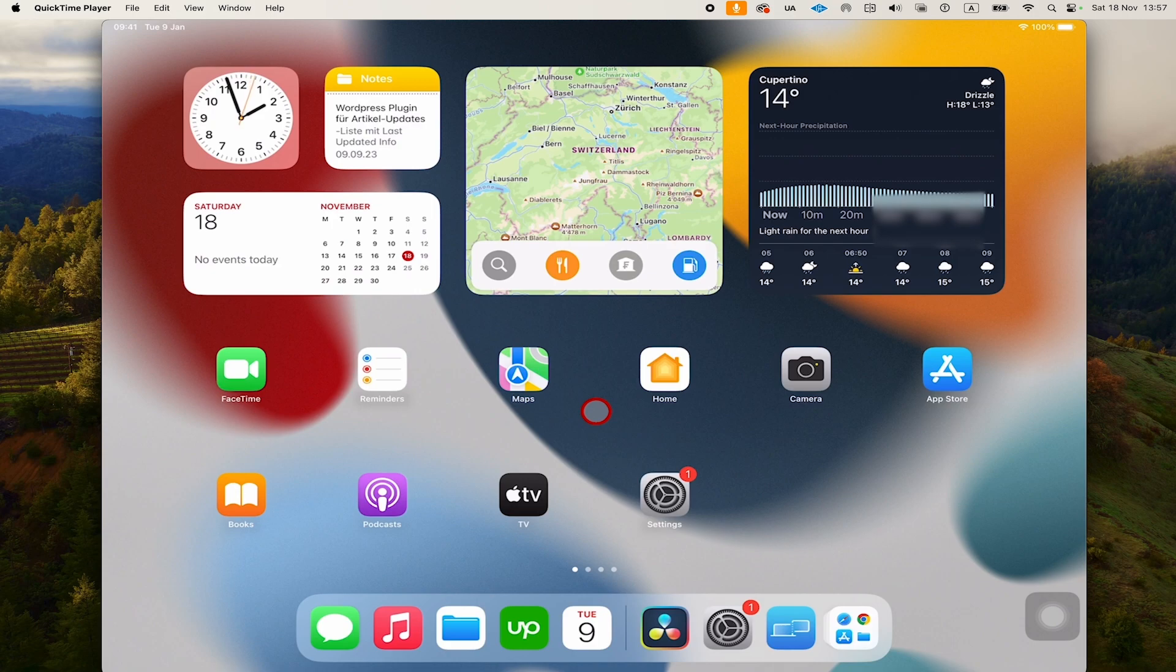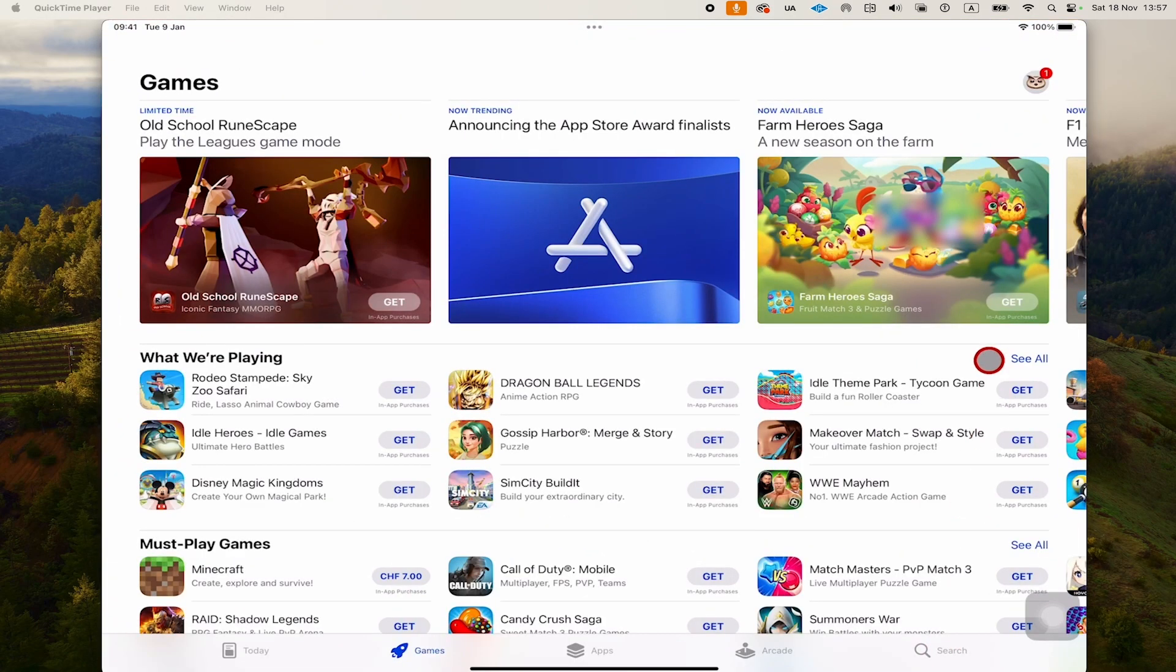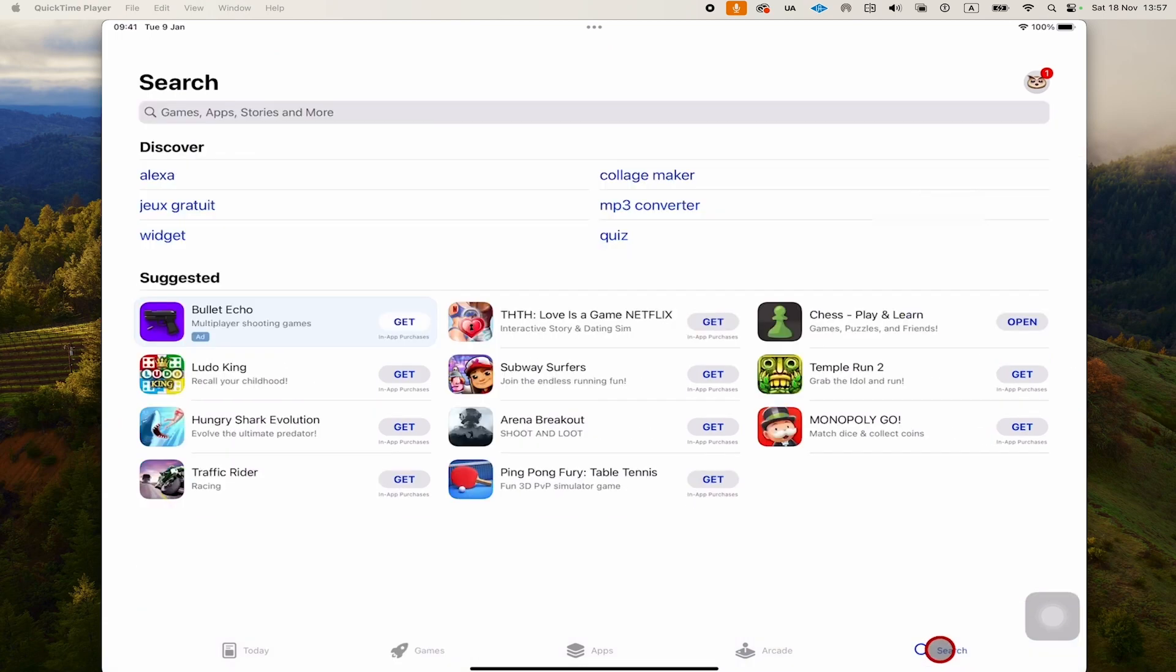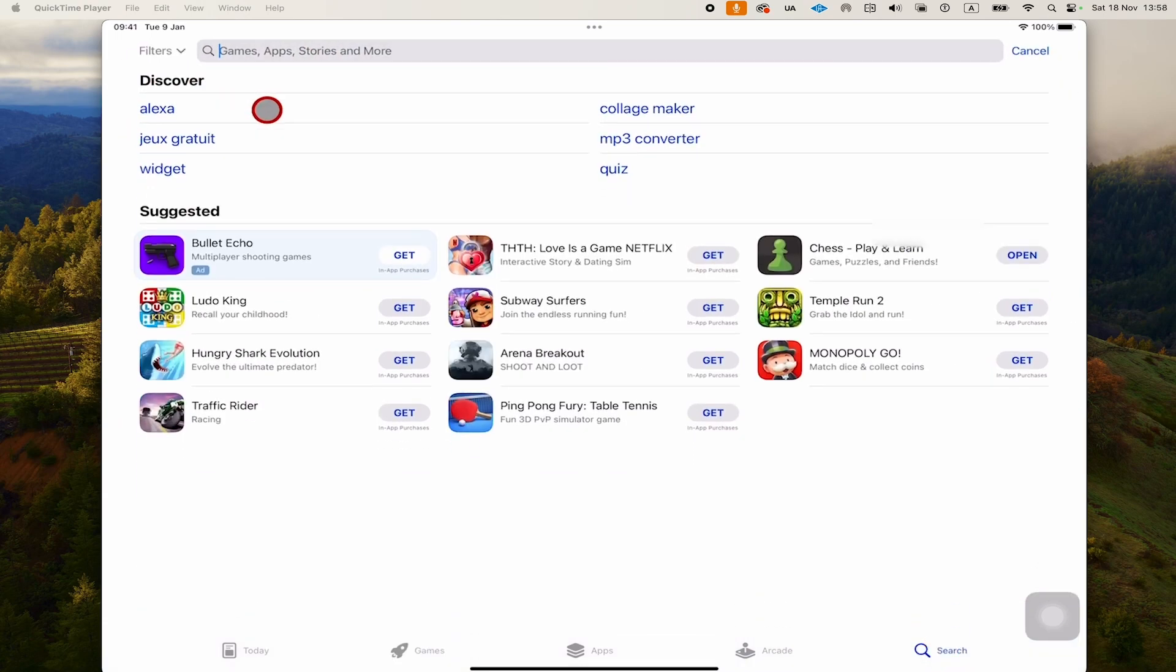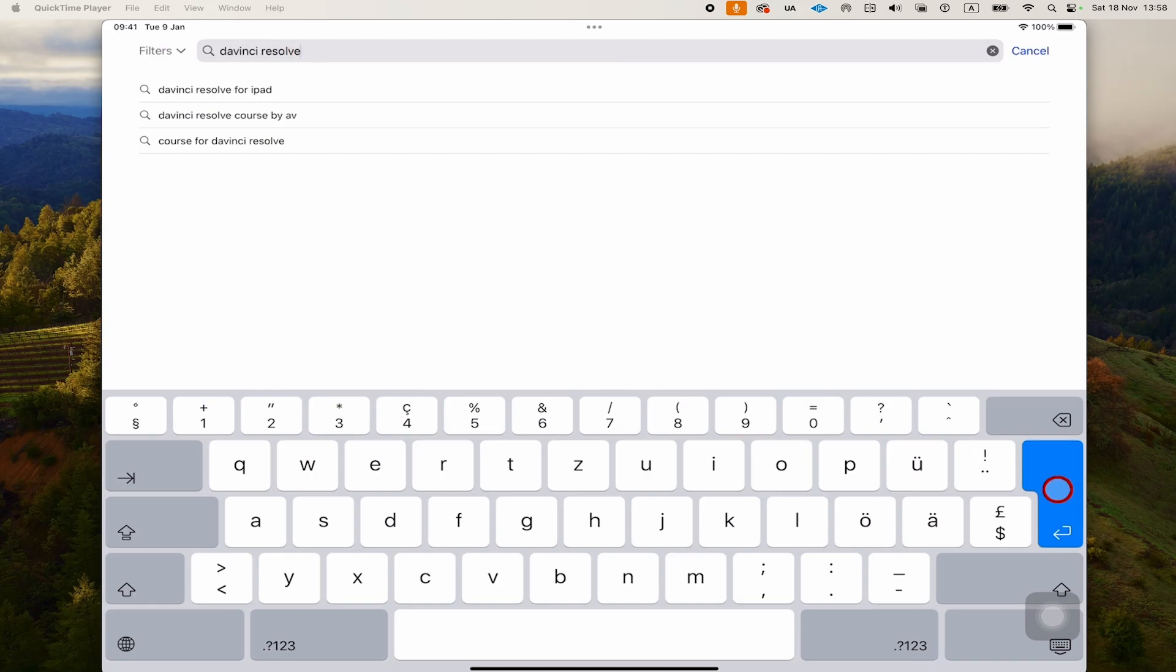To get DaVinci Resolve on the iPad, first head over to the App Store. At the bottom, tap on Search, and then on top, search for DaVinci Resolve and press Enter to confirm.